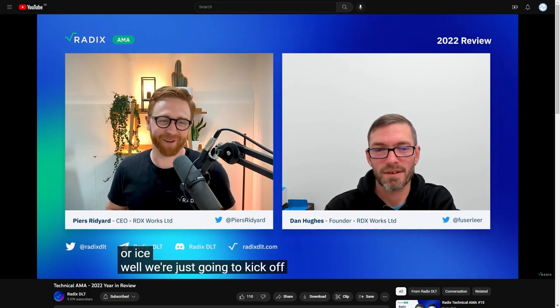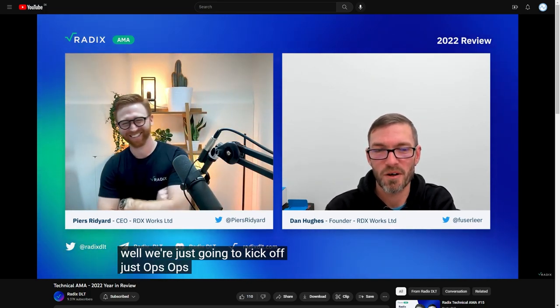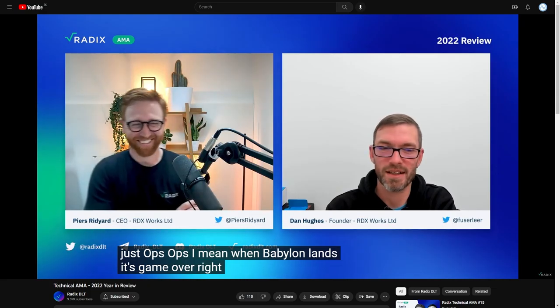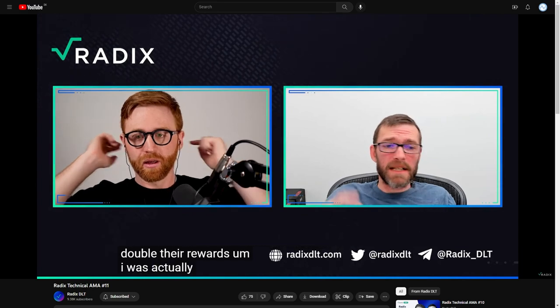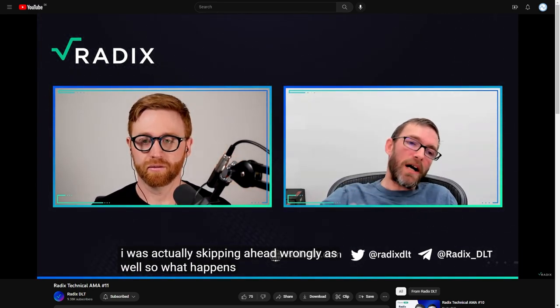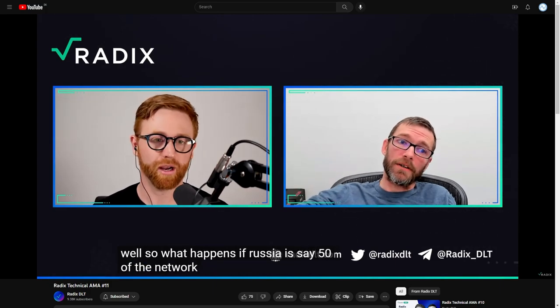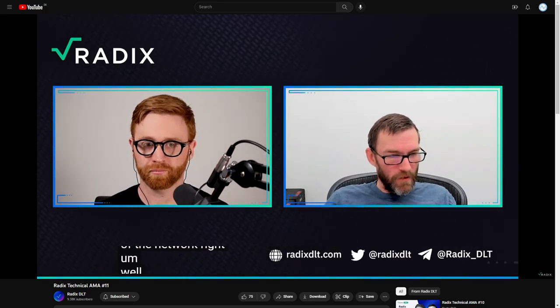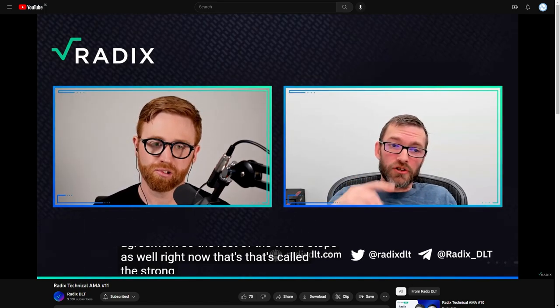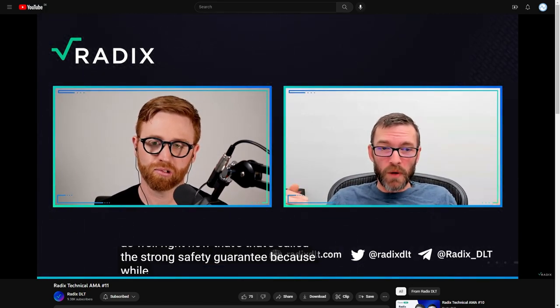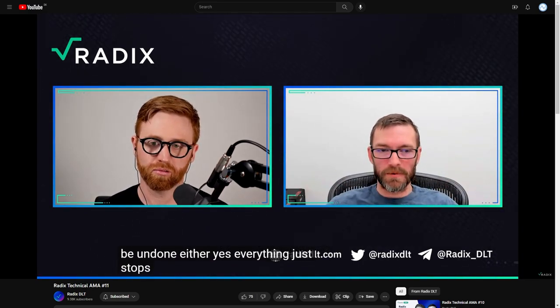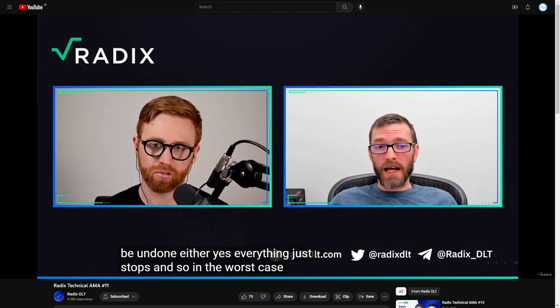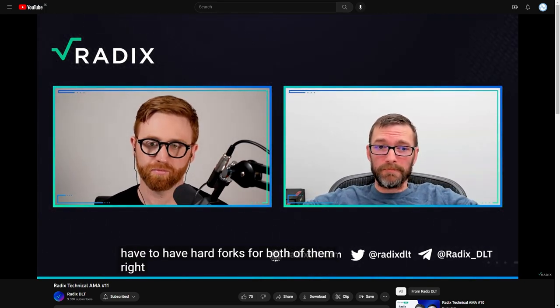Well, we're just going to kick ass, man, you know? There's ops. I mean, when Babylon lands, it's game over, right? That space, however, is perfect for him to demonstrate his technologically galactic brain. So what happens if Russia is, say, 50% of the net rate, right? Well, then, both of your petitions, they can't do anything. Now, that's called a strong safety guarantee, because while nothing is happening, nothing can be undone either, yes? Everything just stops. And so, in the worst case, you'd have to have hard forks for both of them, right?